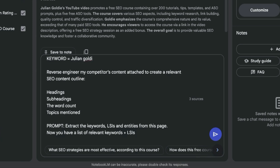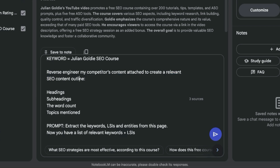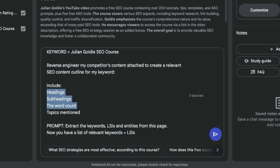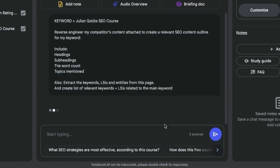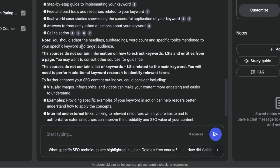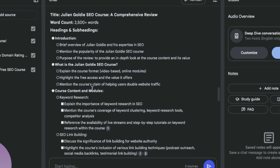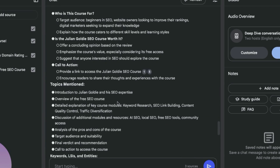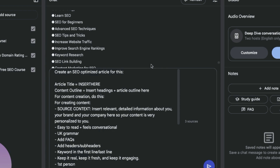Inside the prompt, insert your keyword — for example, 'Julian Goldie SEO course' — and say: reverse engineer my competitors' content to create a relevant SEO content outline for my keyword, including headings, subheadings, word count, topics mentioned. Also extract the keywords, LSIs, and entities from the page and create a list of relevant keywords and LSIs related to the main keyword. Hit enter and it generates a full outline including title, word count, headings, subheadings, and relevant LSIs.